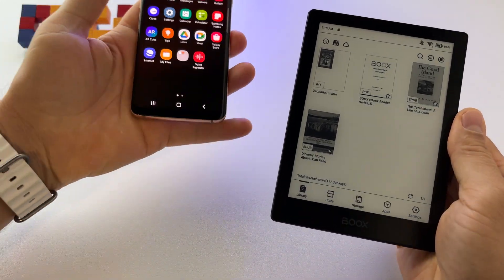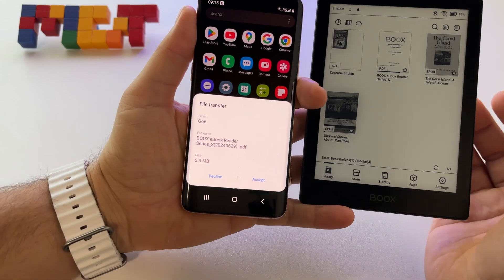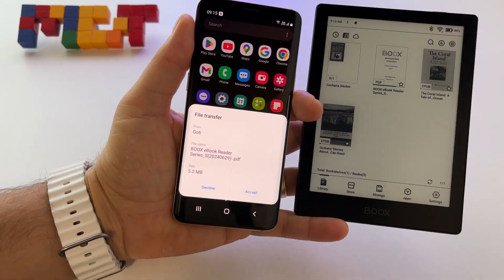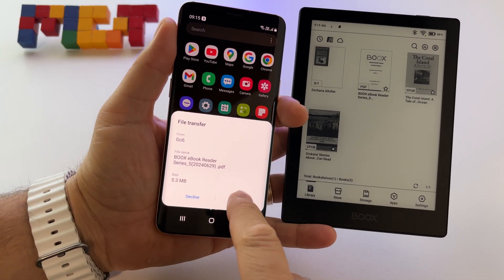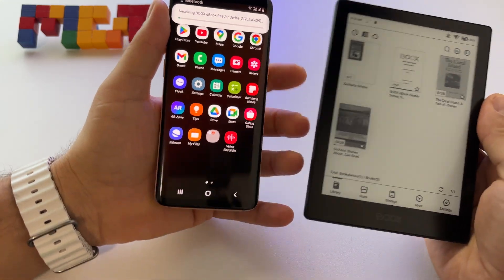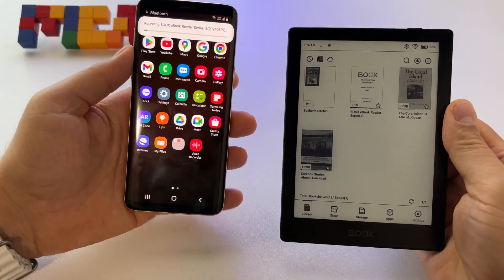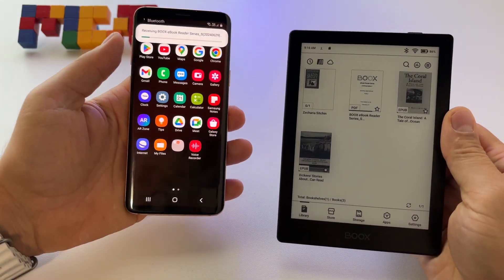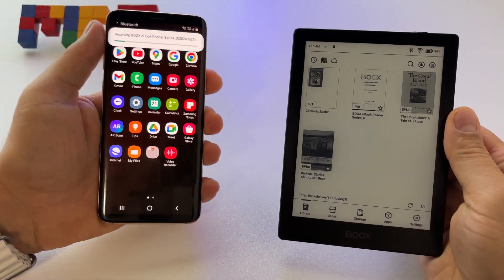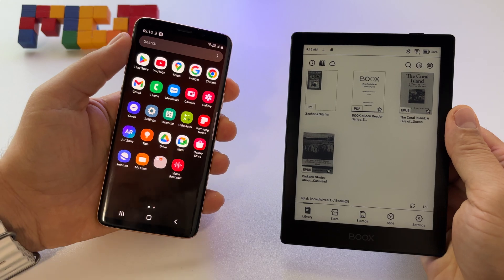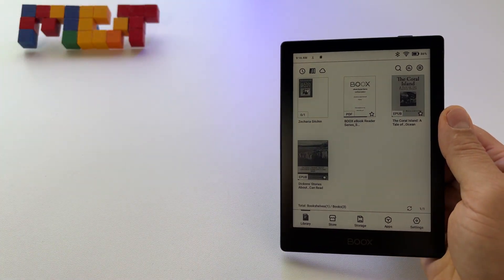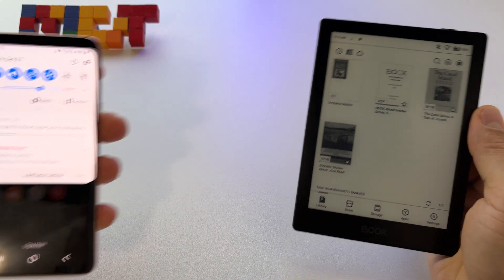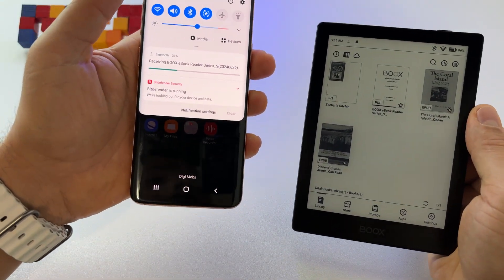At this point, I receive the notification here. I press accept and I will receive this book on my smartphone and I can use it.